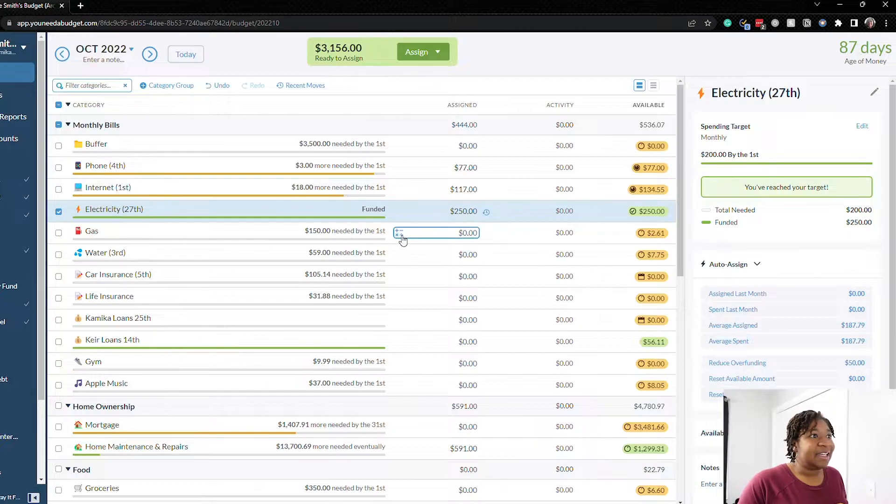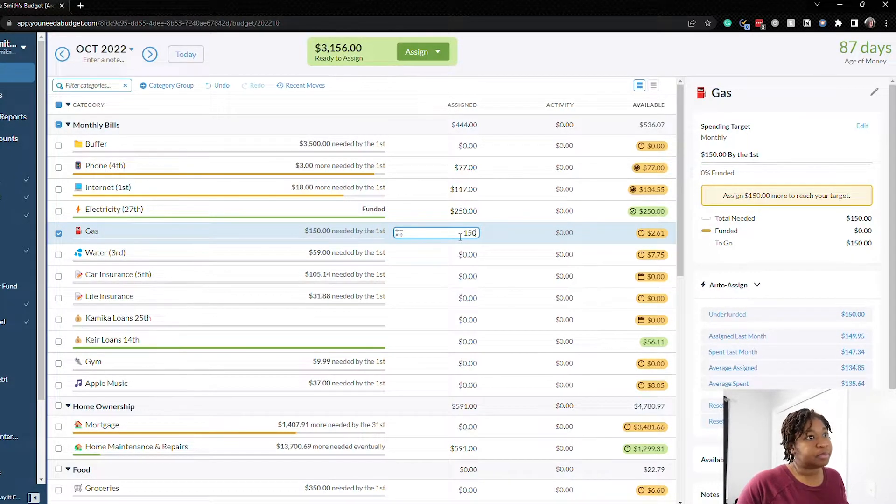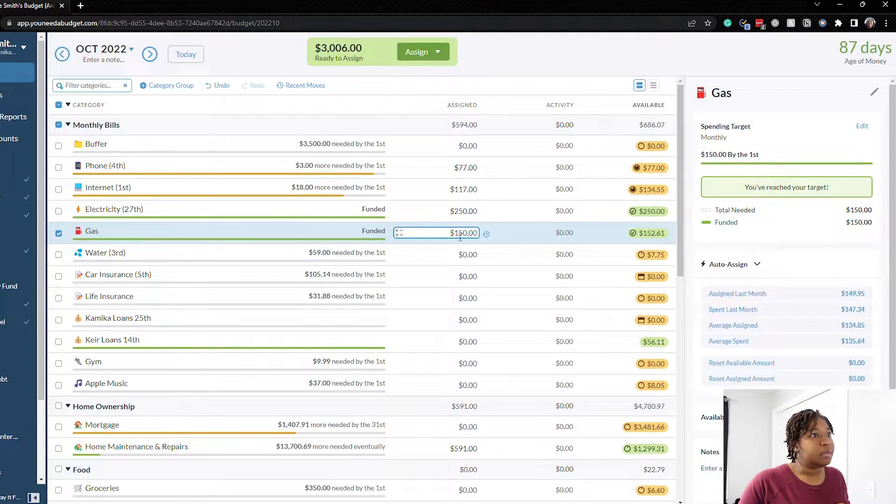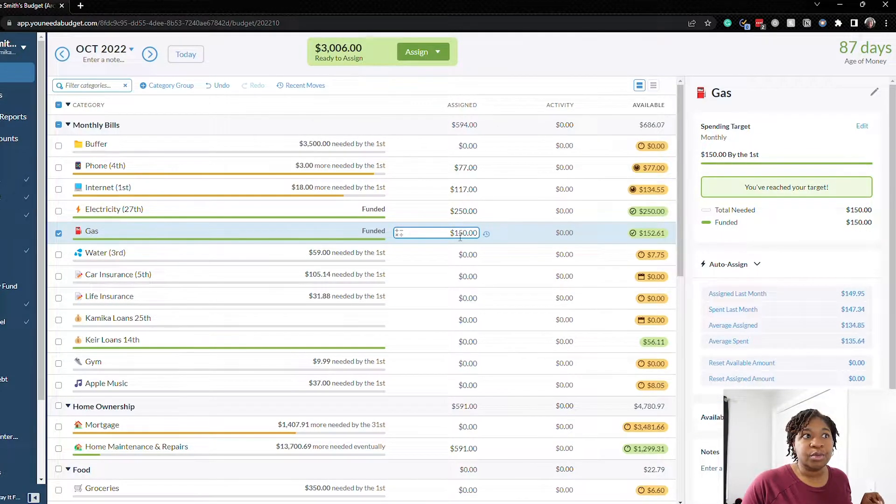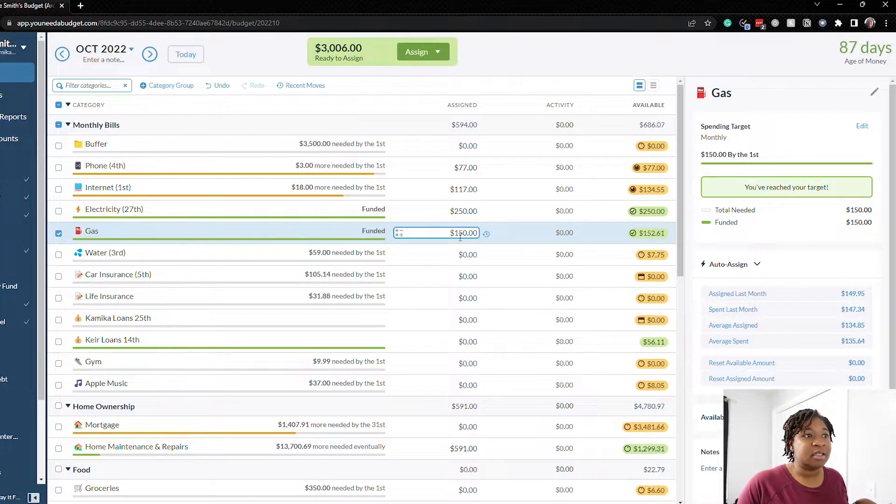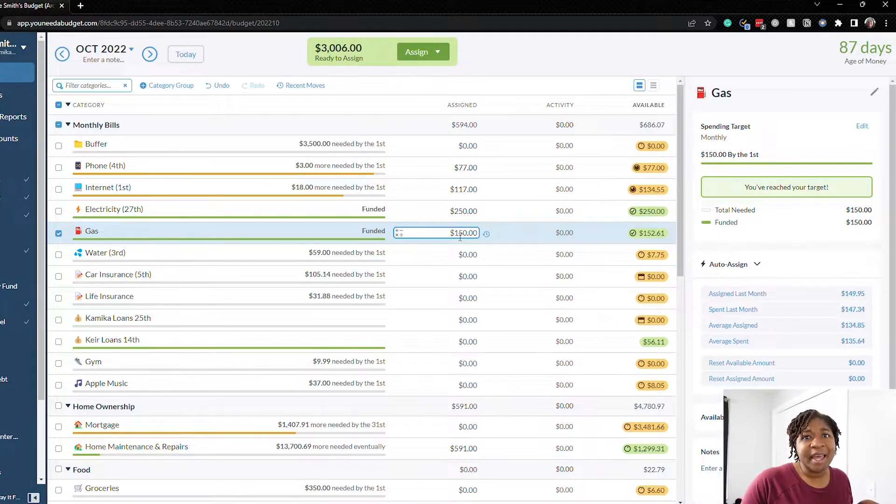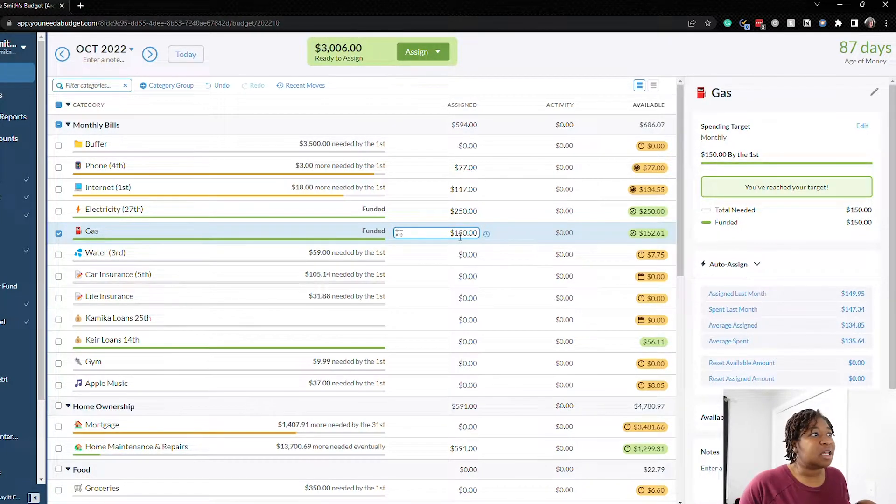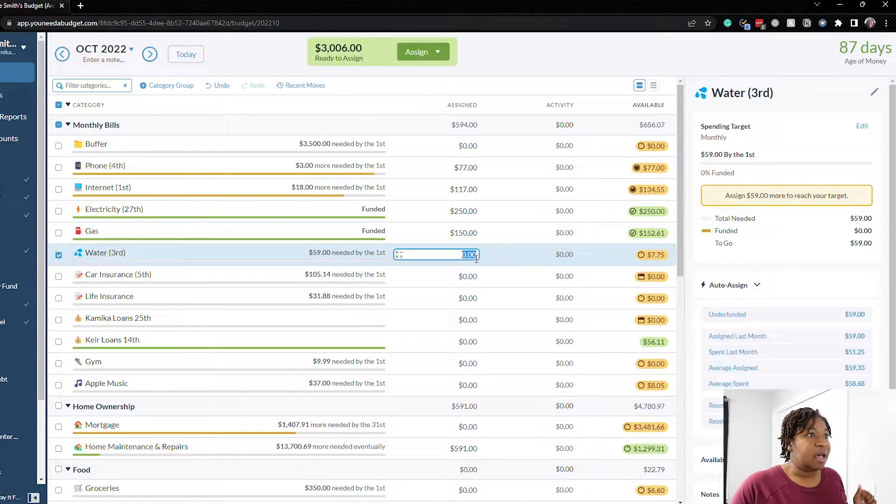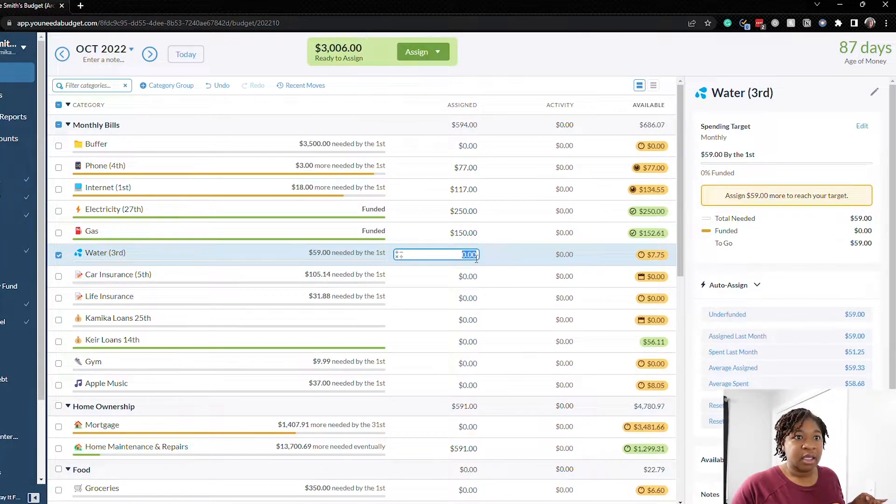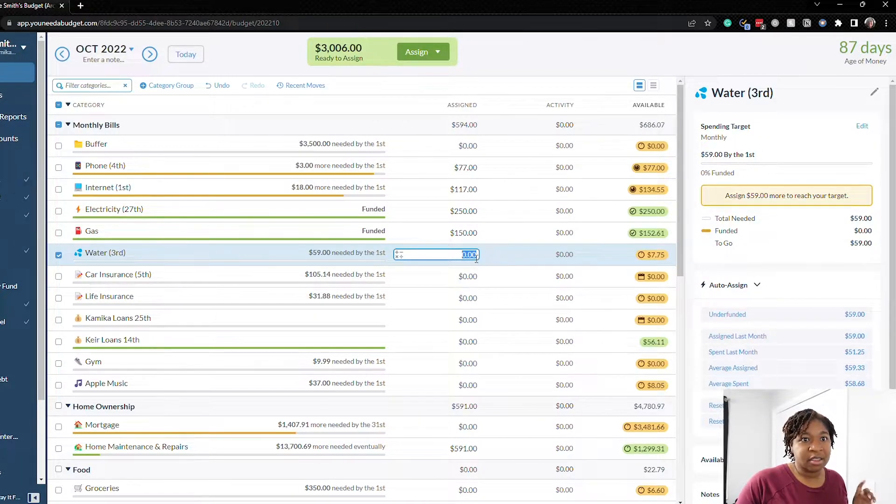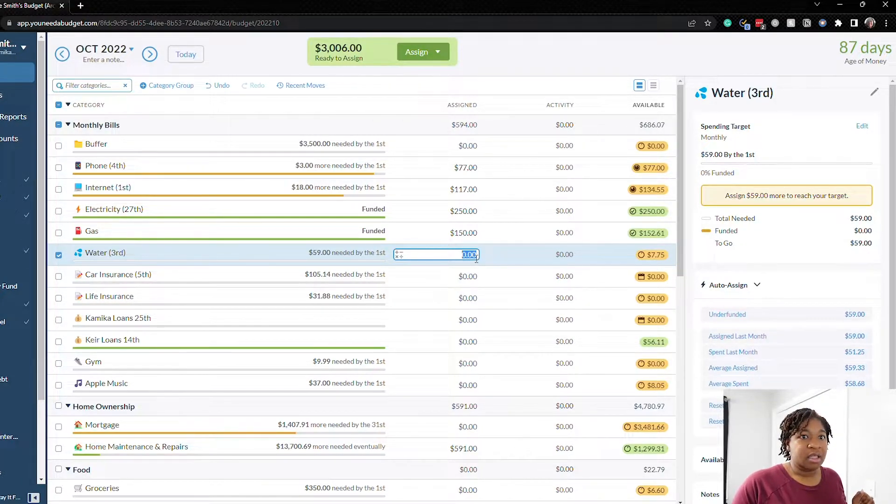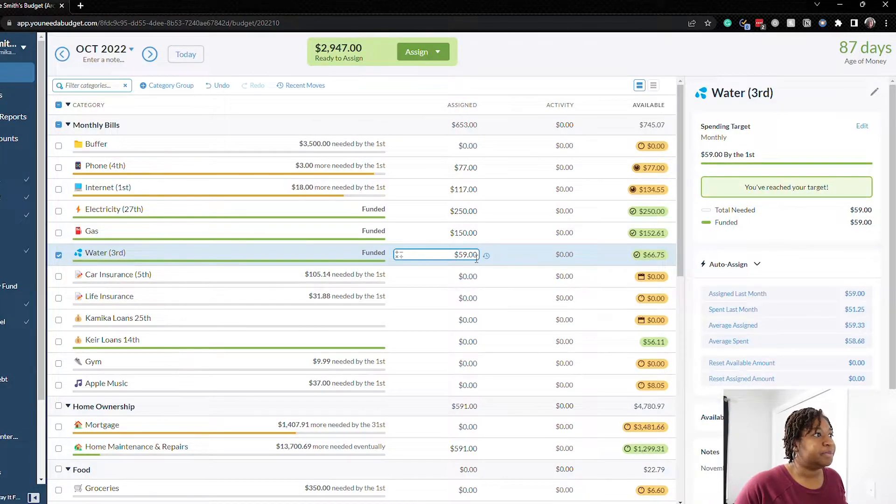Let's see gas, we'll do the $150. We probably are going to at least go visit my parents once this month but I don't think we have anything else coming up that we need to drive for so $150 is fine. The water bill last month it was $51.25 so let's just we'll just do the $59 just in case.